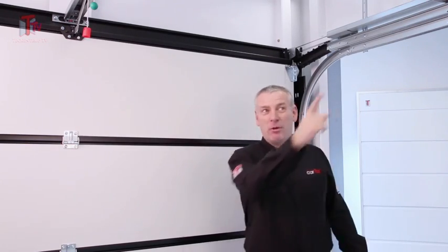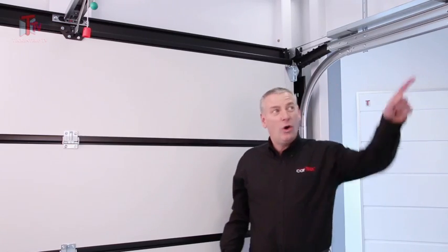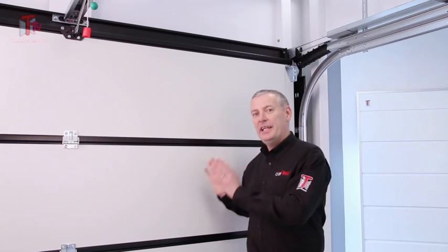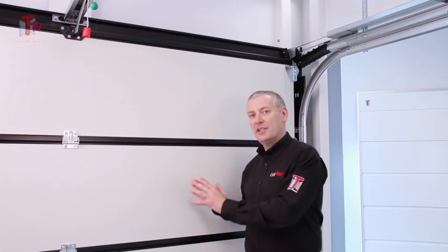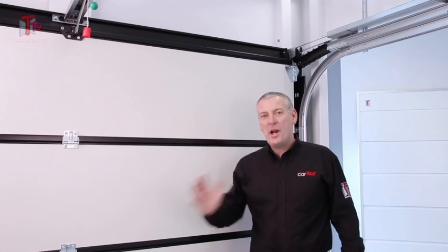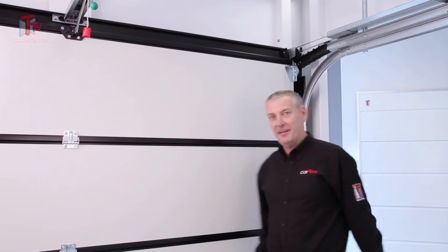It means they don't have to have one of those horrible torsion springs dripping oil over the back of their garage. No, they can have a lovely Cartex door, which is neat and tidy and safe. What a great product. I'm out of here.